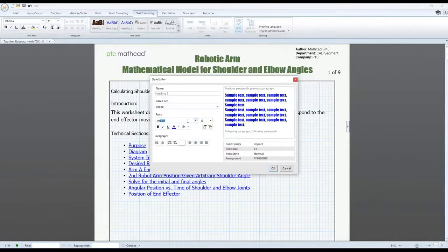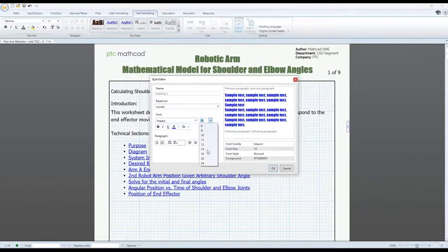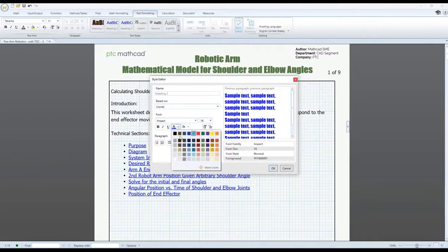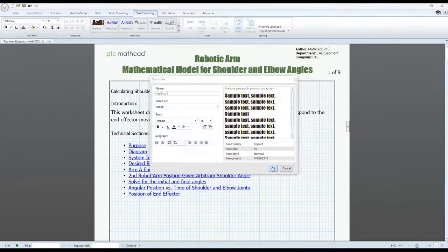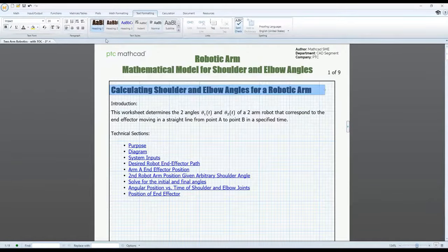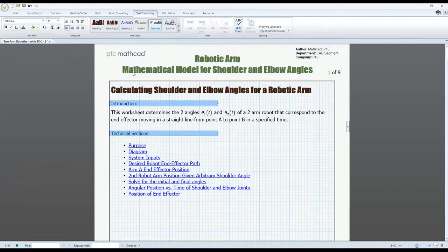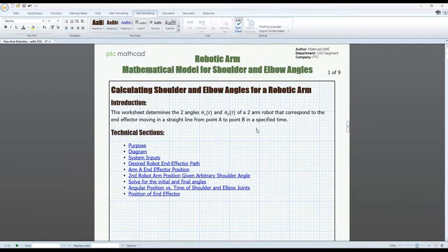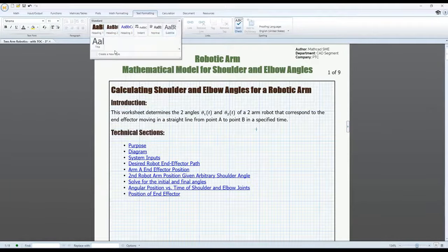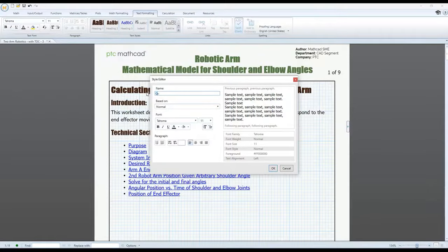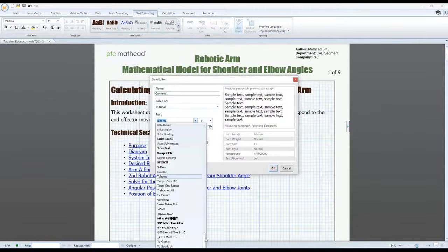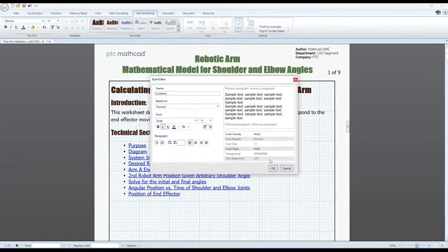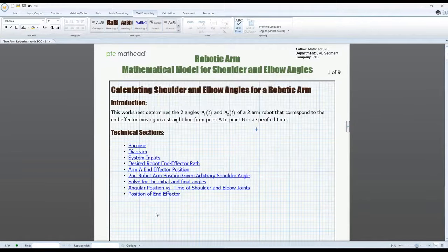One such feature is text styles, allowing you to format your worksheet text more efficiently without having to manually change the content in each individual text region. With text styles, you can now quickly make changes throughout your document to create a more consistent look and feel or better visually organize the different sections of your worksheet.